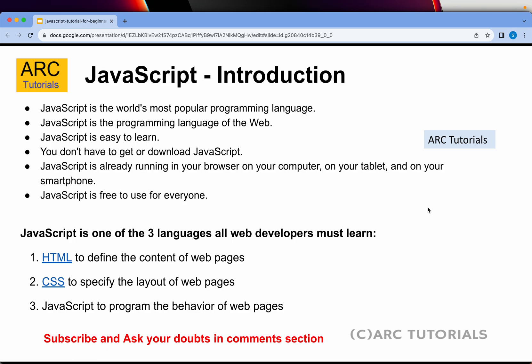JavaScript is very, very easy to learn. You don't need to download anything in order to start learning or writing JavaScript. If you have a laptop, a notepad, and a browser, you can still learn and master JavaScript. JavaScript is already running in your browser right now, whether on your computer, tablet, or smartphone. The best part is that JavaScript is free for everybody to use, learn, master, and upgrade our careers.